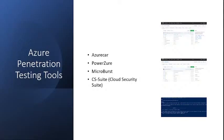PowerZure is a PowerShell-based script that can be used for both recon and testing Azure. It has several functionalities for information gathering, credential access, and data exfiltration.